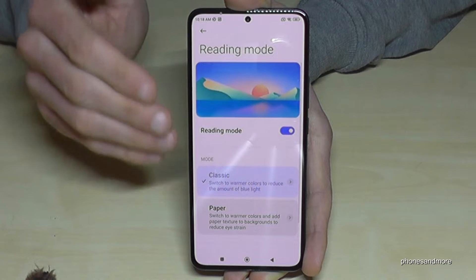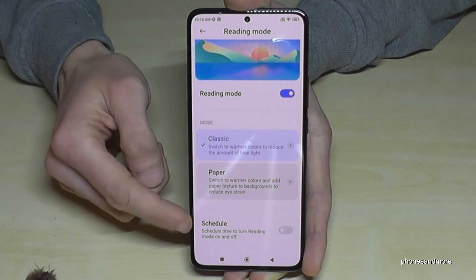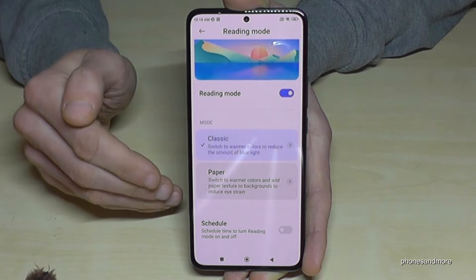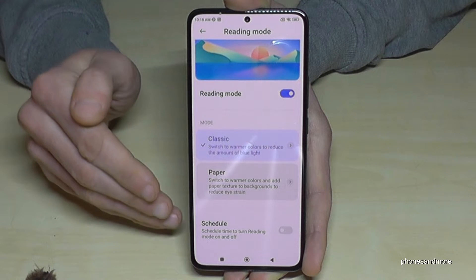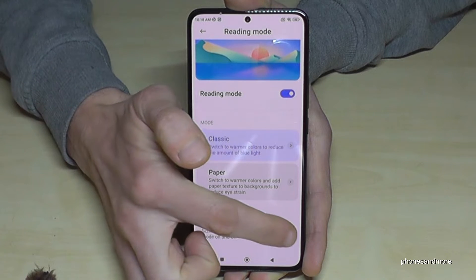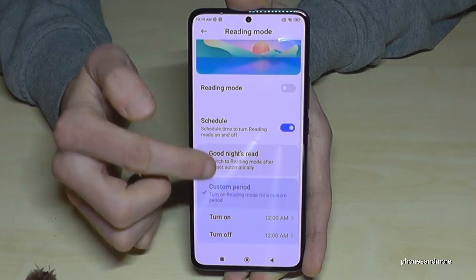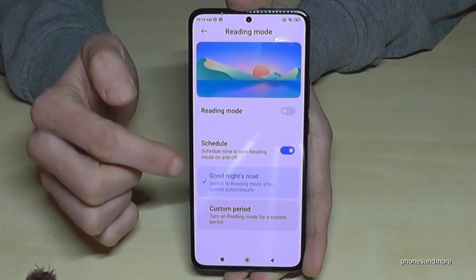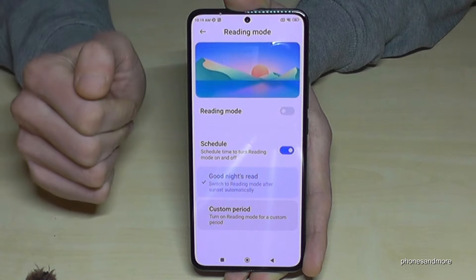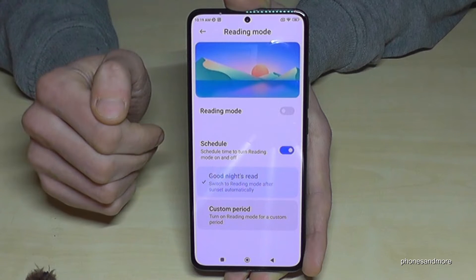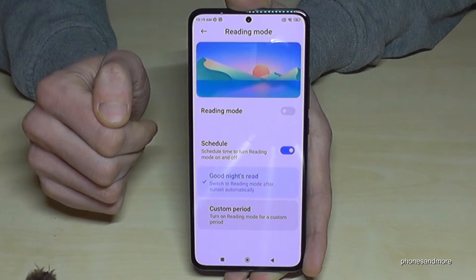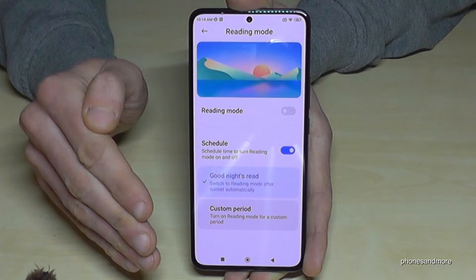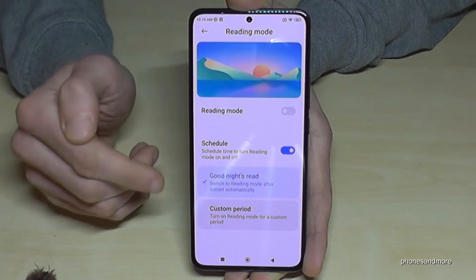Go back with the arrow to the Reading Mode settings, and below you will find Schedule. I recommend this if you don't want Reading Mode all day — maybe you just want it to sleep better but not during the day. Enable the scheduled mode and I recommend selecting Good Night's Read, which means the blue light filter turns on automatically at sunset and turns off at sunrise, so you don't have to do it manually.